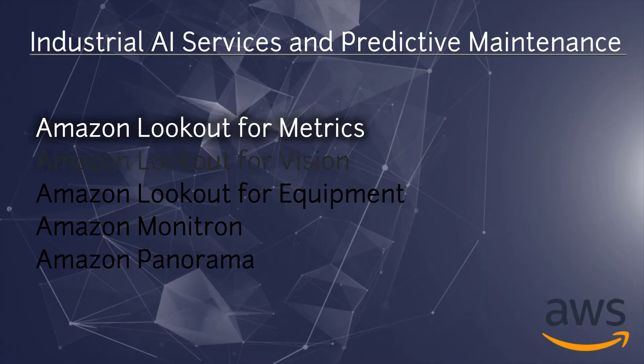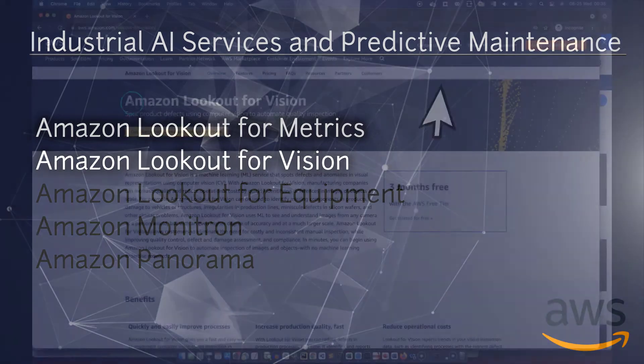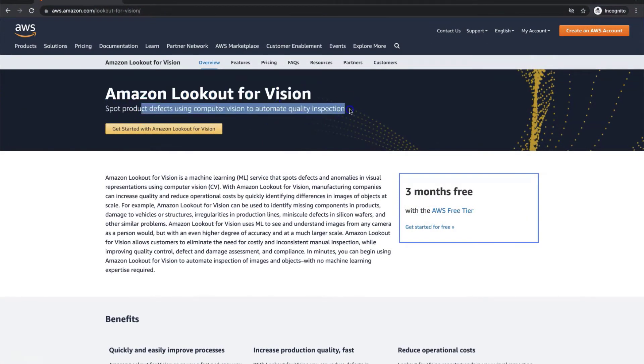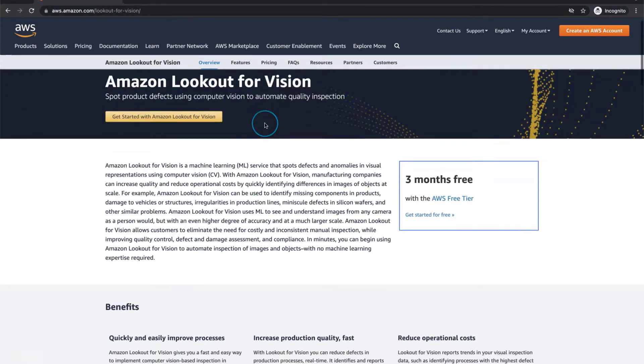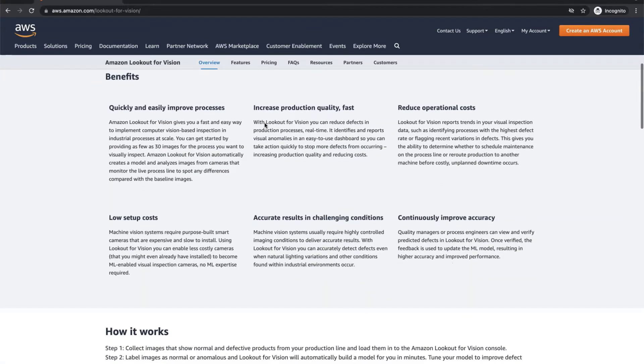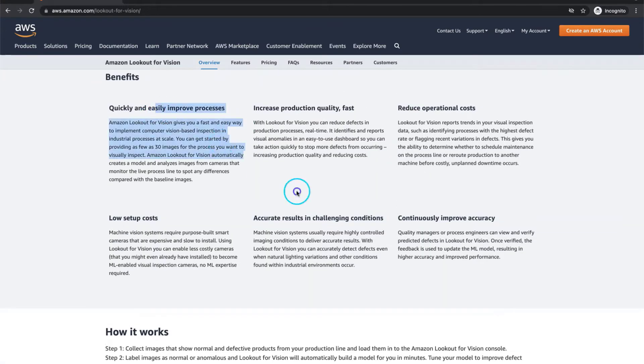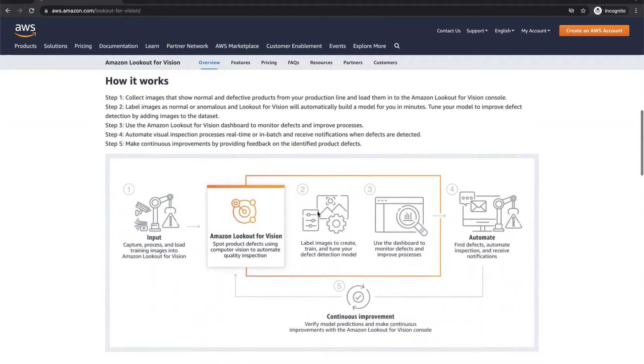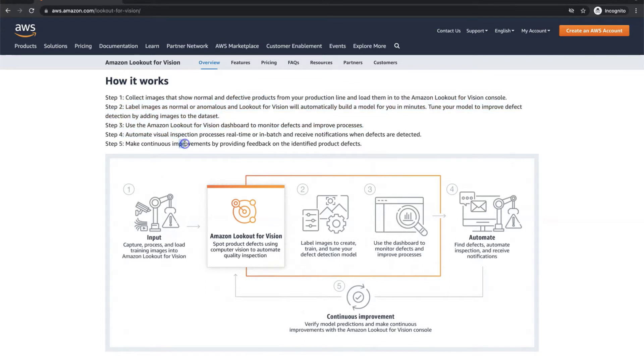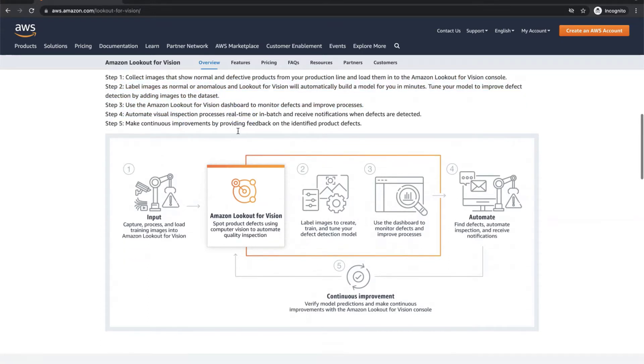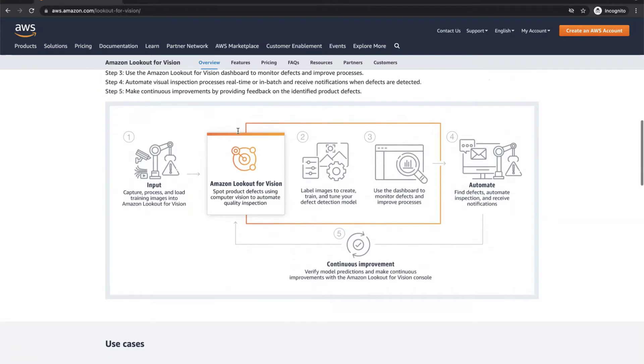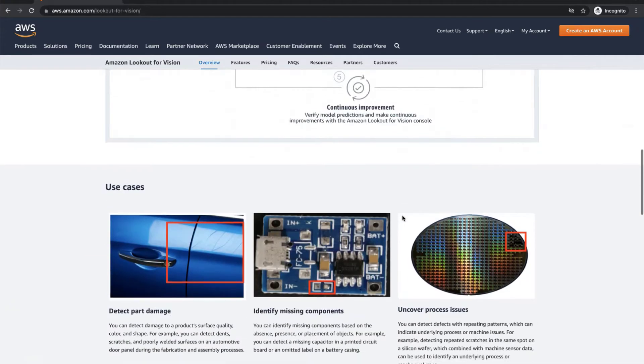Next we can talk about Amazon Lookout for Vision. We can spot product defects using Amazon Lookout for Vision. Lookout for Vision implements computer vision to identify visual defects in objects. It can help to automate the detection of damages to parts, identify missing components or uncover process issues in our manufacturing lines. Lookout for Vision already comes with a pre-trained anomaly detection model. We simply fine-tune it to our specific images.